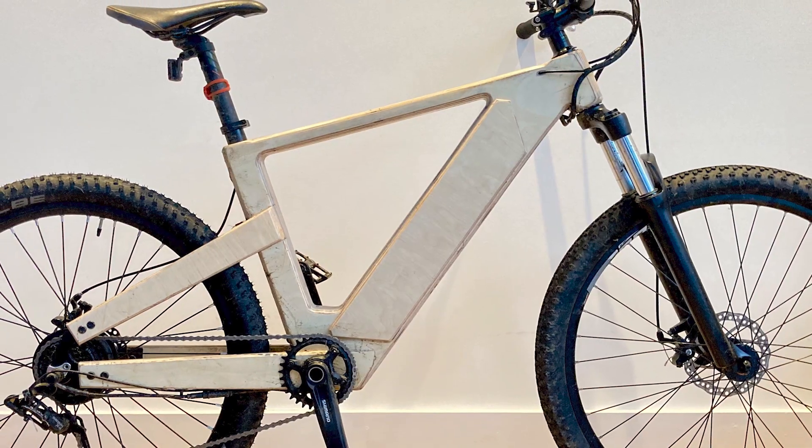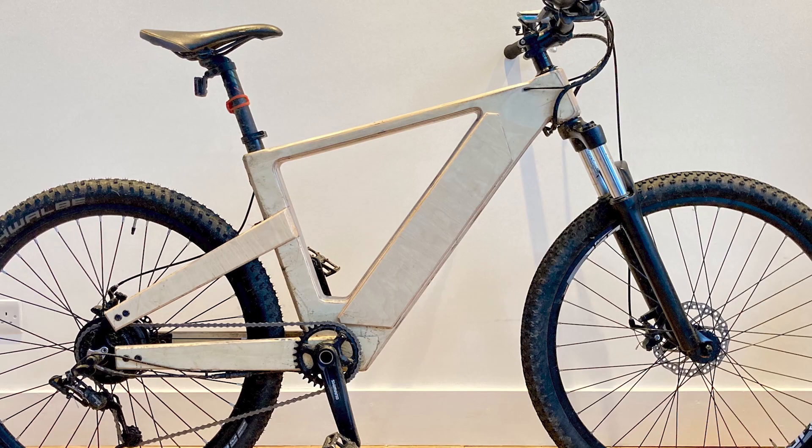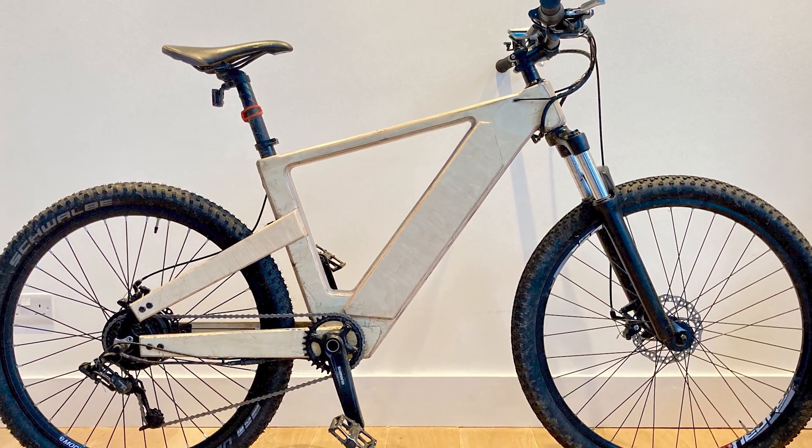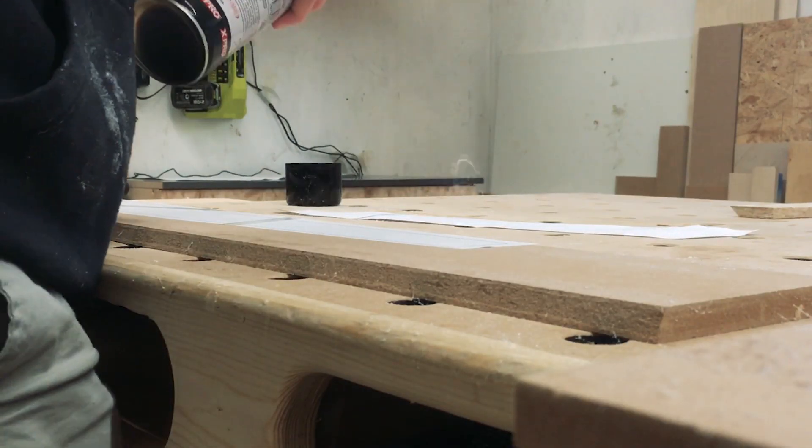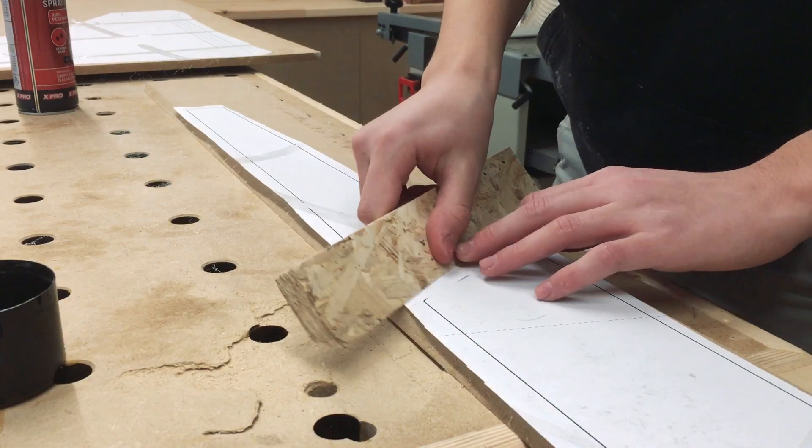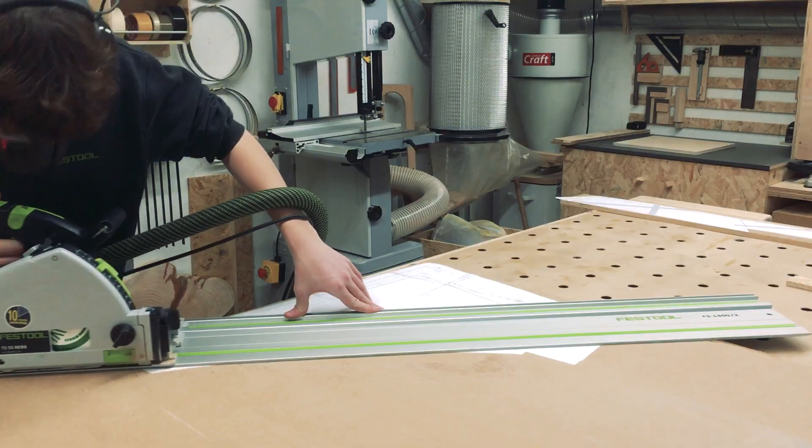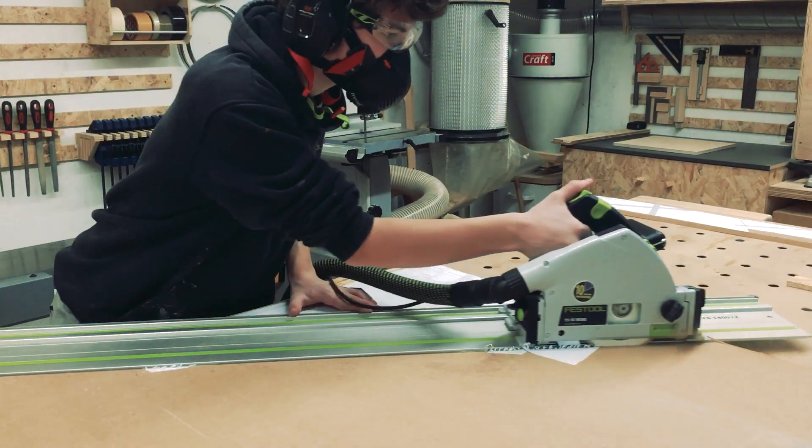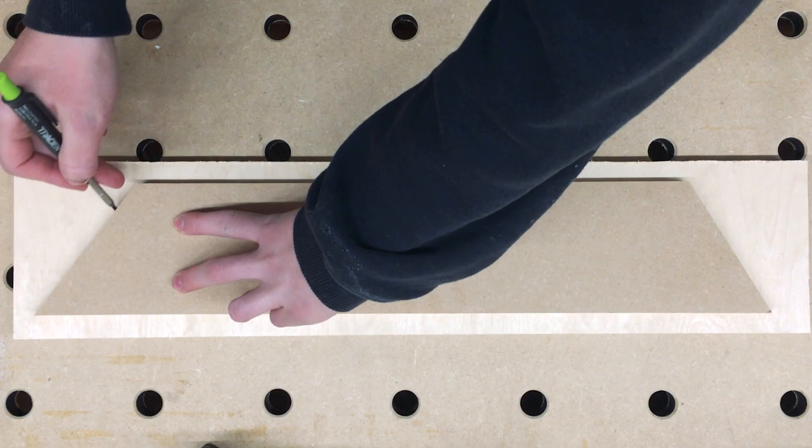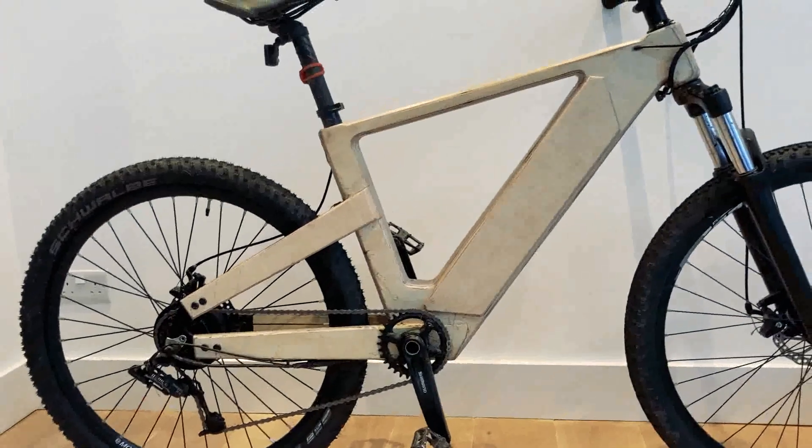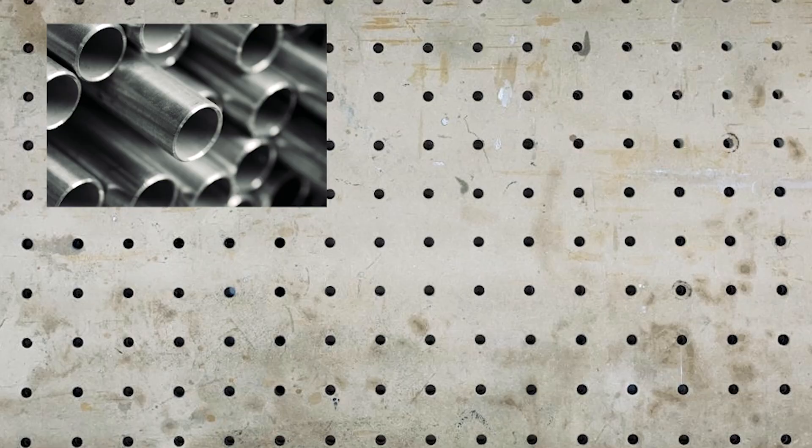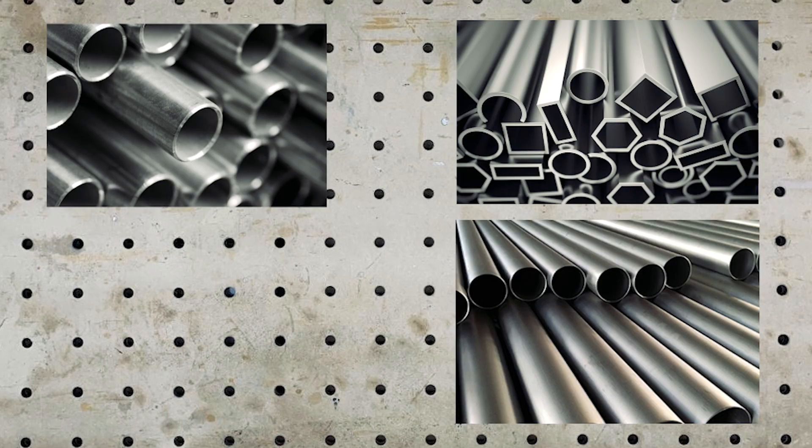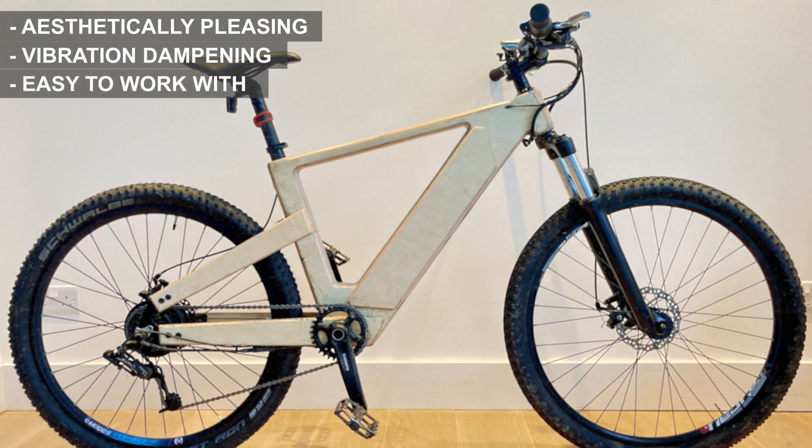The question is why wood? Why would you use wood as a material to make a bicycle frame? I chose wood over other materials like steel, aluminum, titanium, or carbon fiber because of five main reasons.